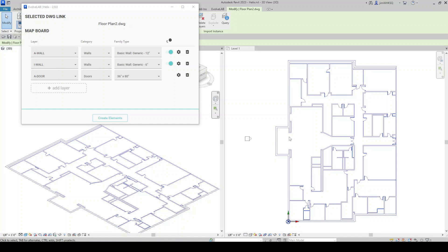Now I have everything visible for this demonstration. 3D view and a floor plan view. And I've got my three layers mapped. I'm going to go ahead and click create elements.